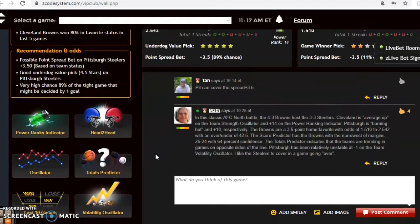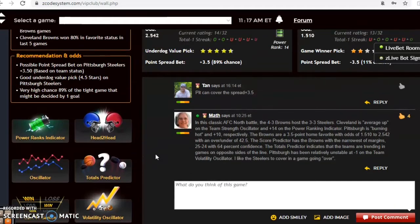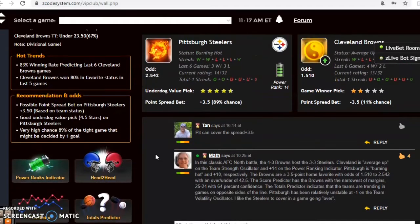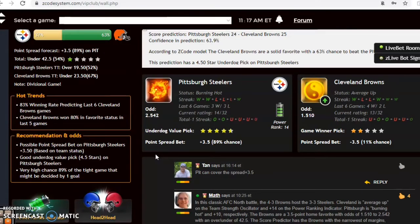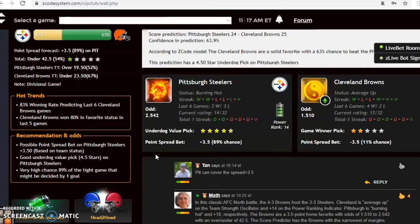As far as the outcome of the game goes, I really do like the Steelers to win in this one. I like this game going over, I think this will be a higher scoring game than the 42.5, so I want the Steelers with the plus 3.5 on the road.